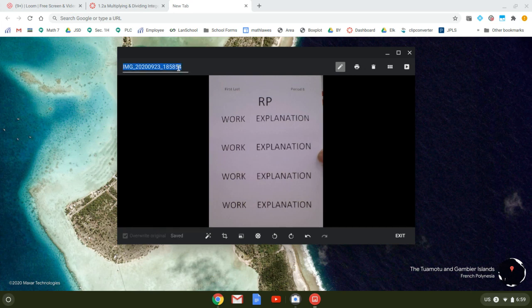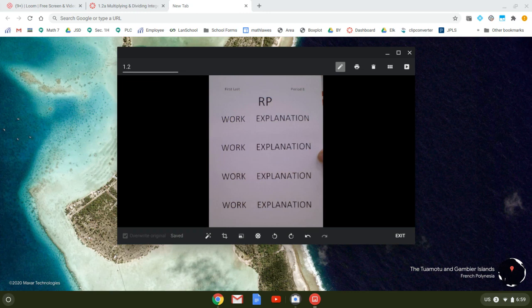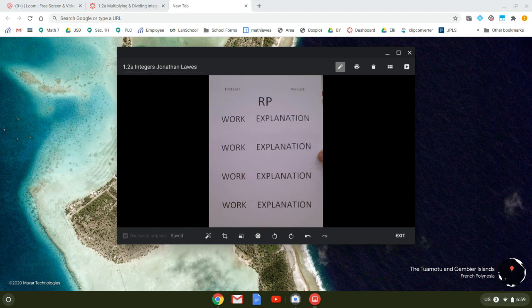And then I'm also going to rename this. Let's say that this is the assignment for 1.2a and it's on integers. I'm going to put my name on there so that the teacher knows where it's coming from. And it's also a good organization tool for me. So we're all set here. Now, if you want to get really fancy,